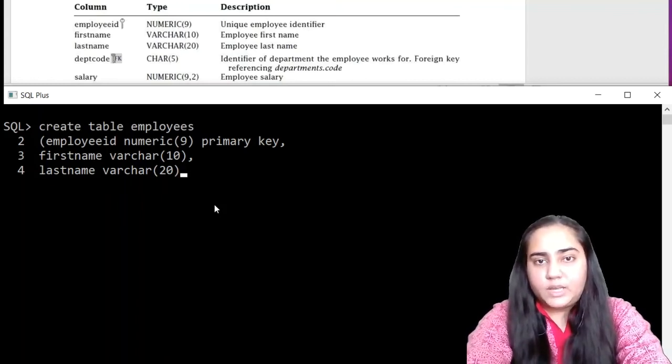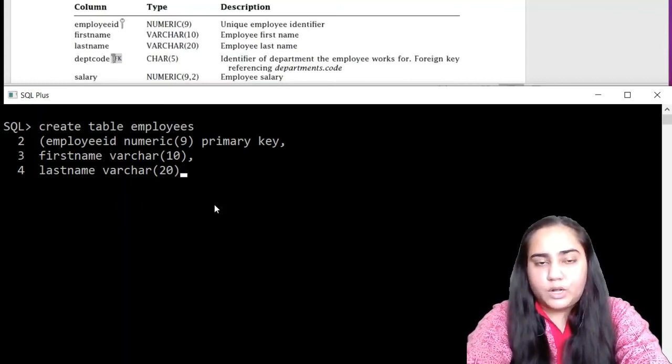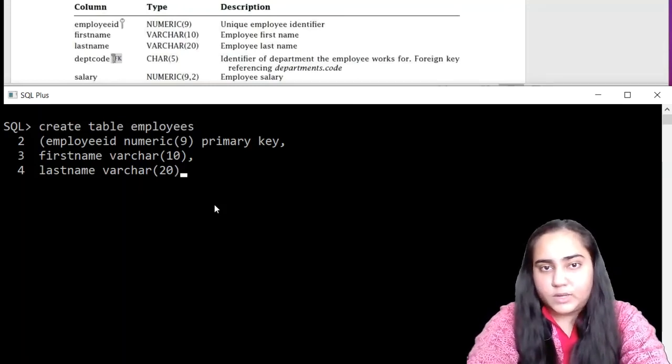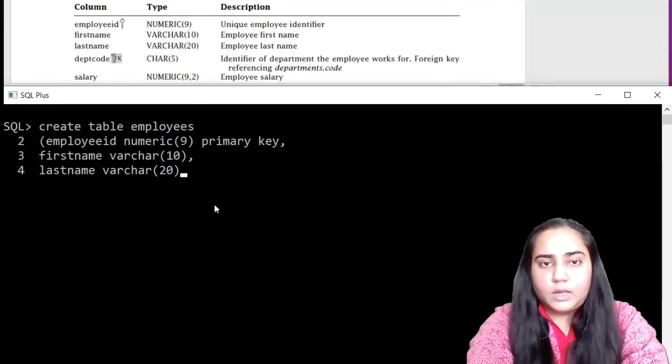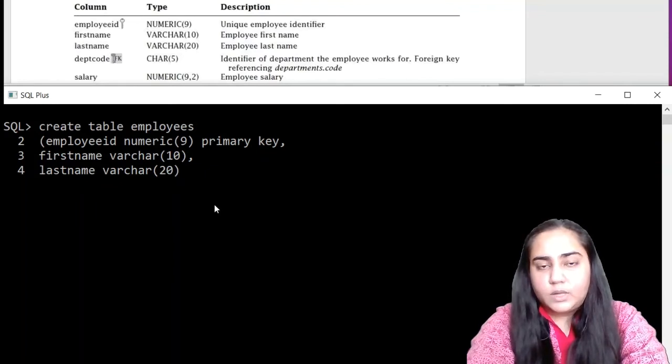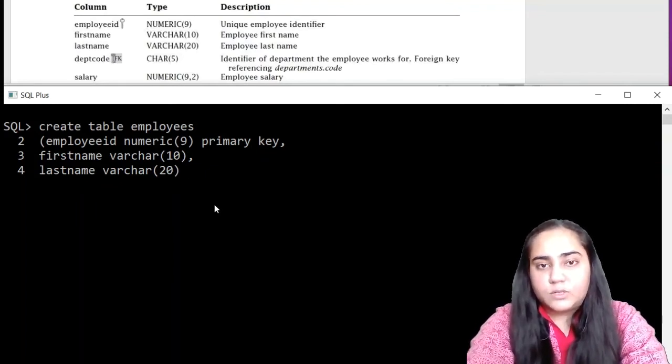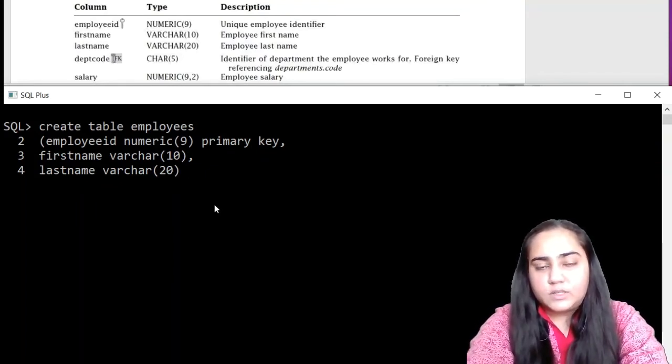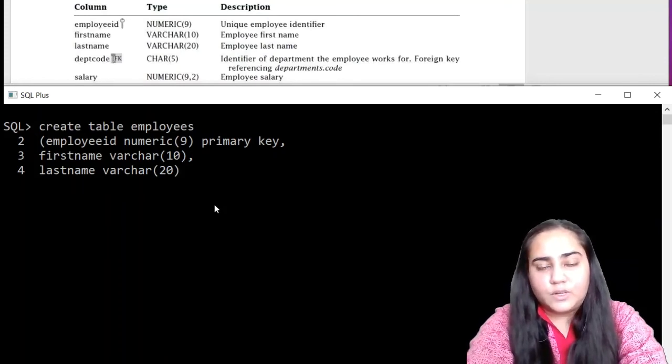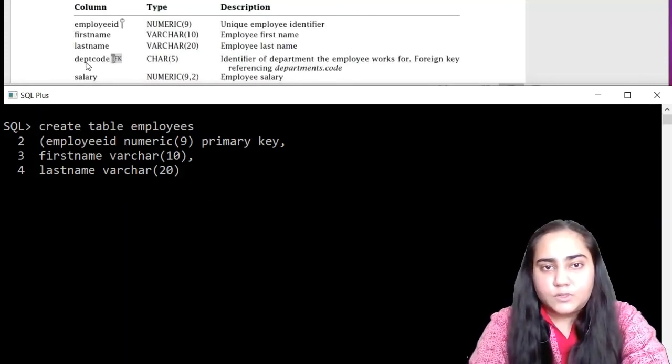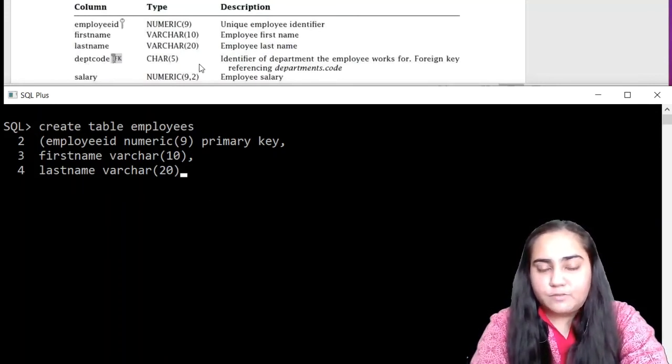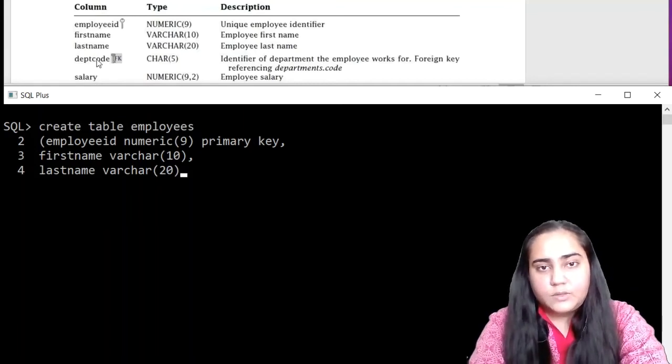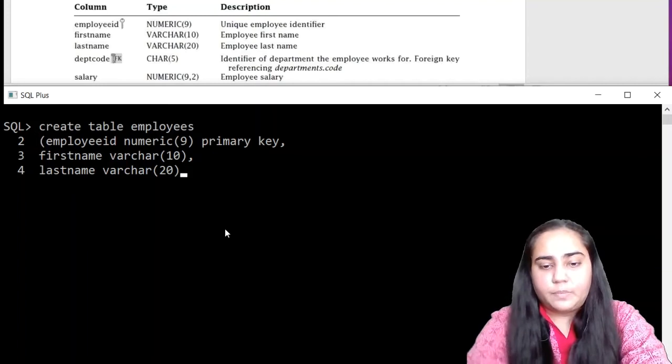Variable character means you want to store alphabets as well as numbers, special characters and so on. And if you have character data type, you would be using it if you wanted a fixed size of data. For example, this dept code is going to be of exactly five characters every time. So there is a character data type and not variable character.